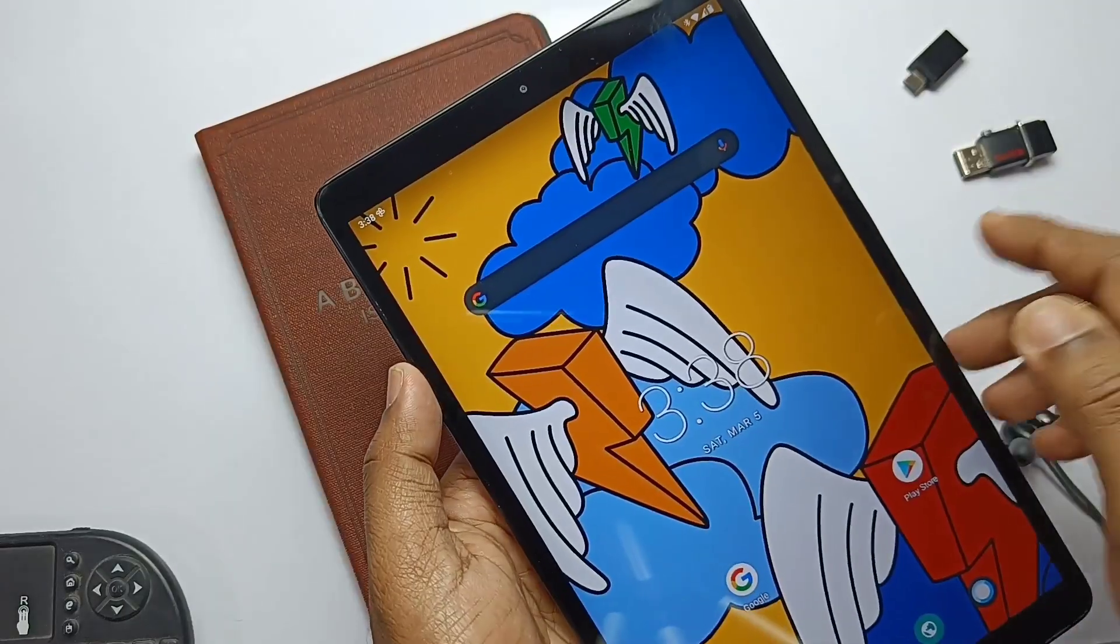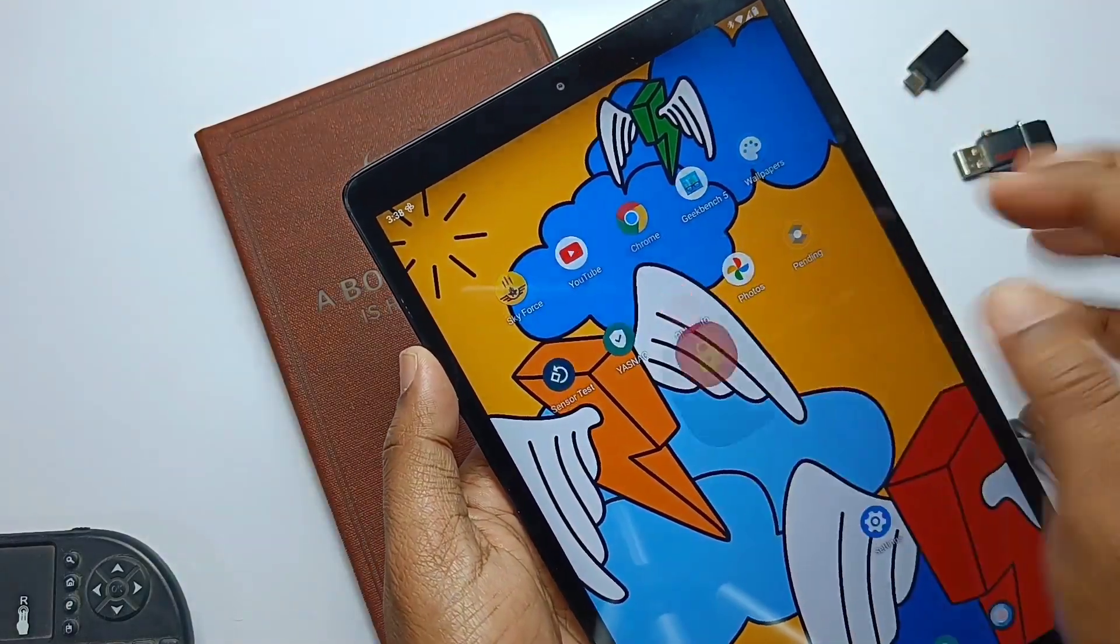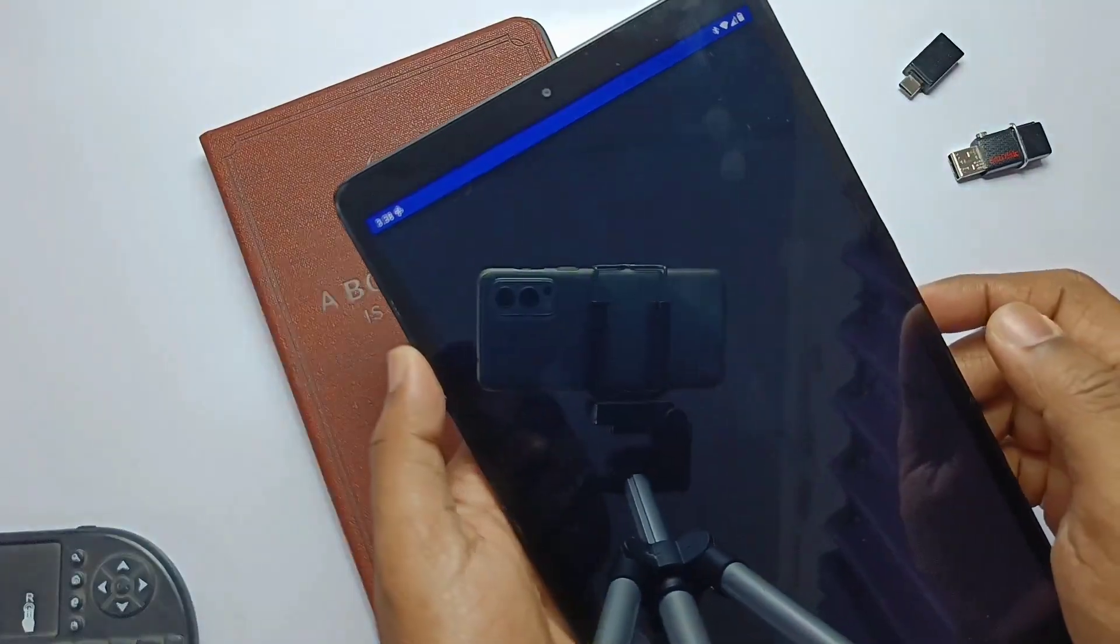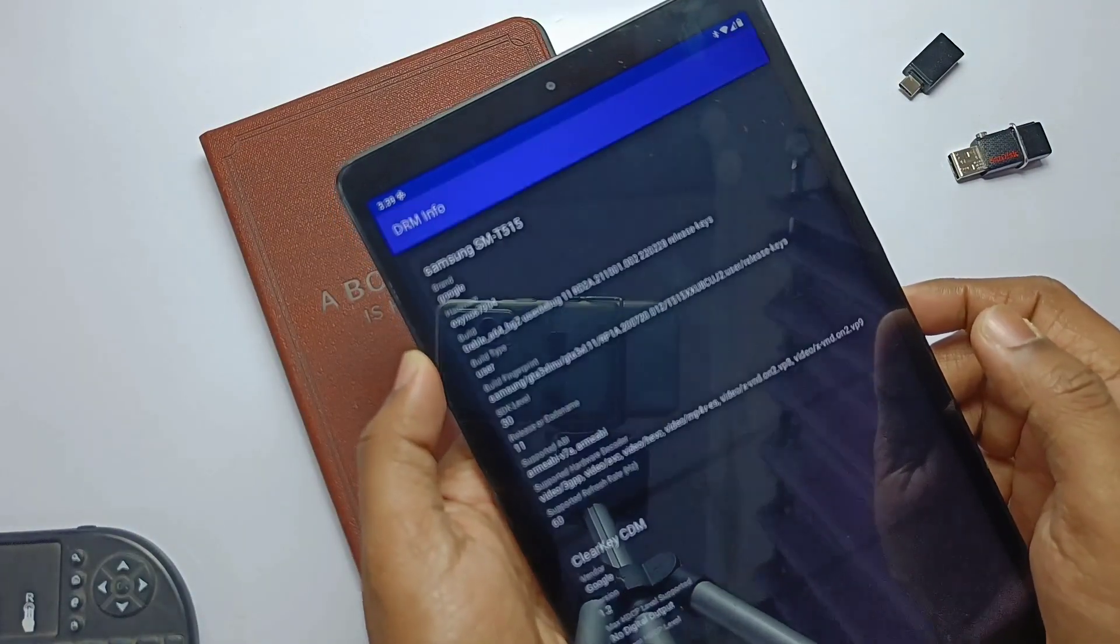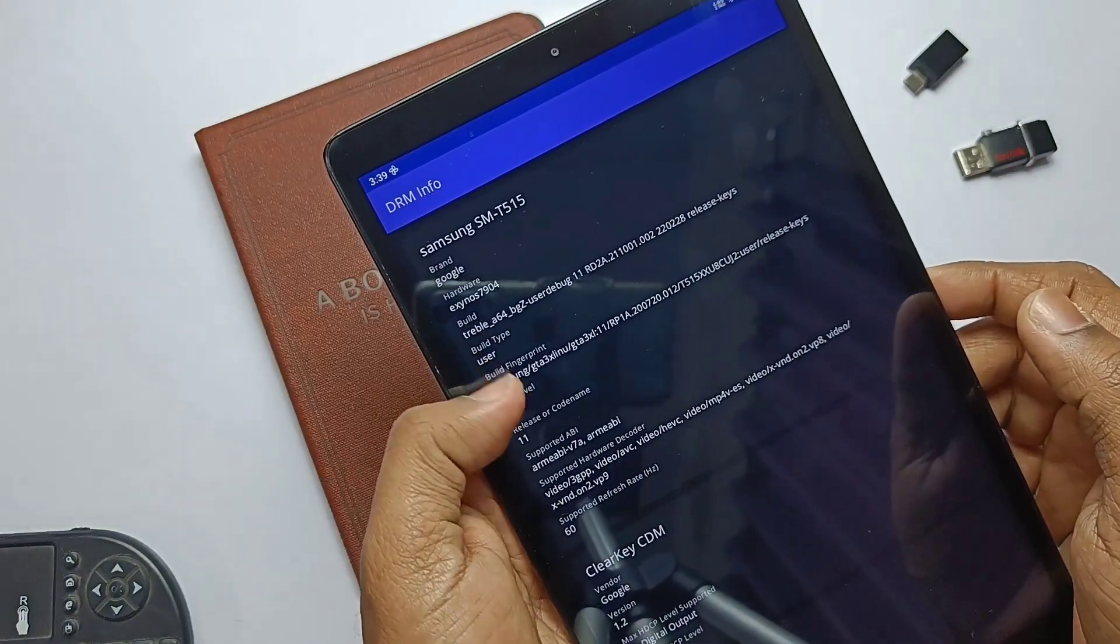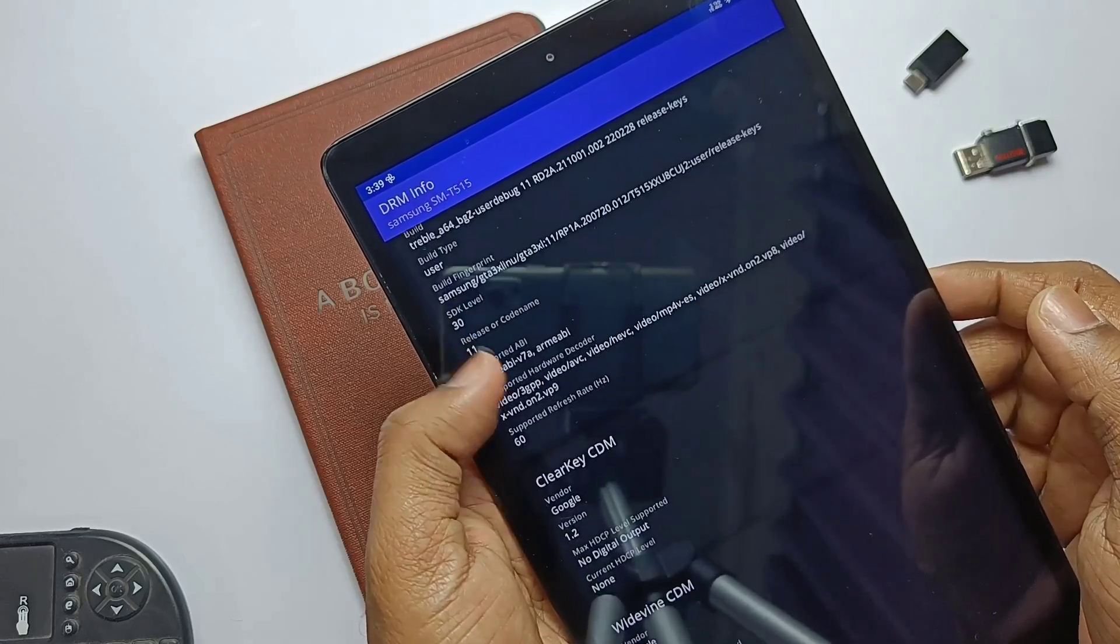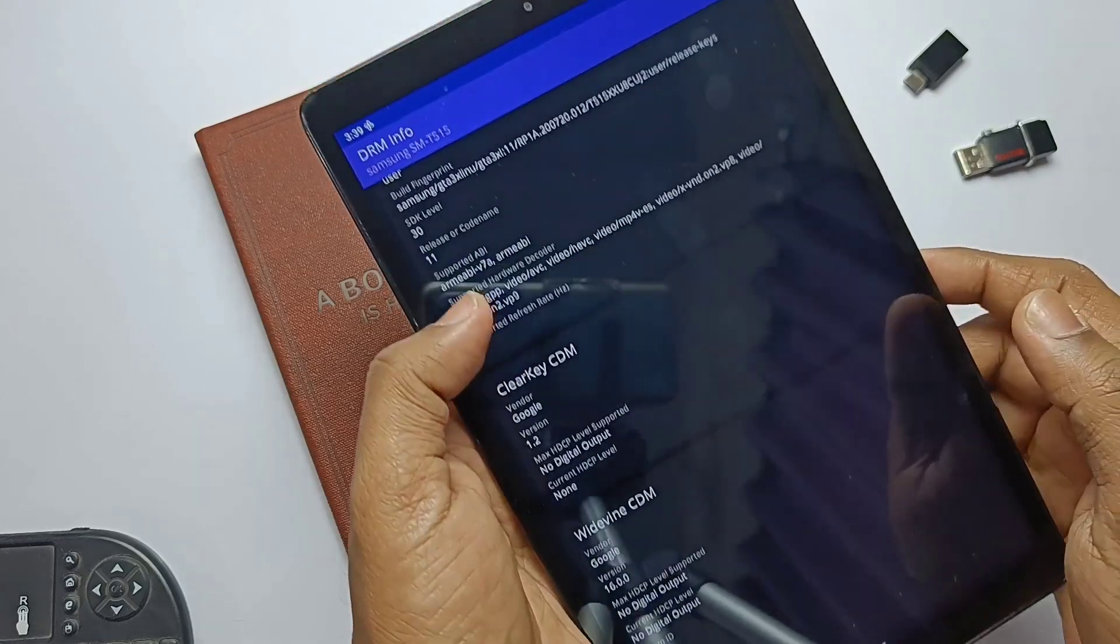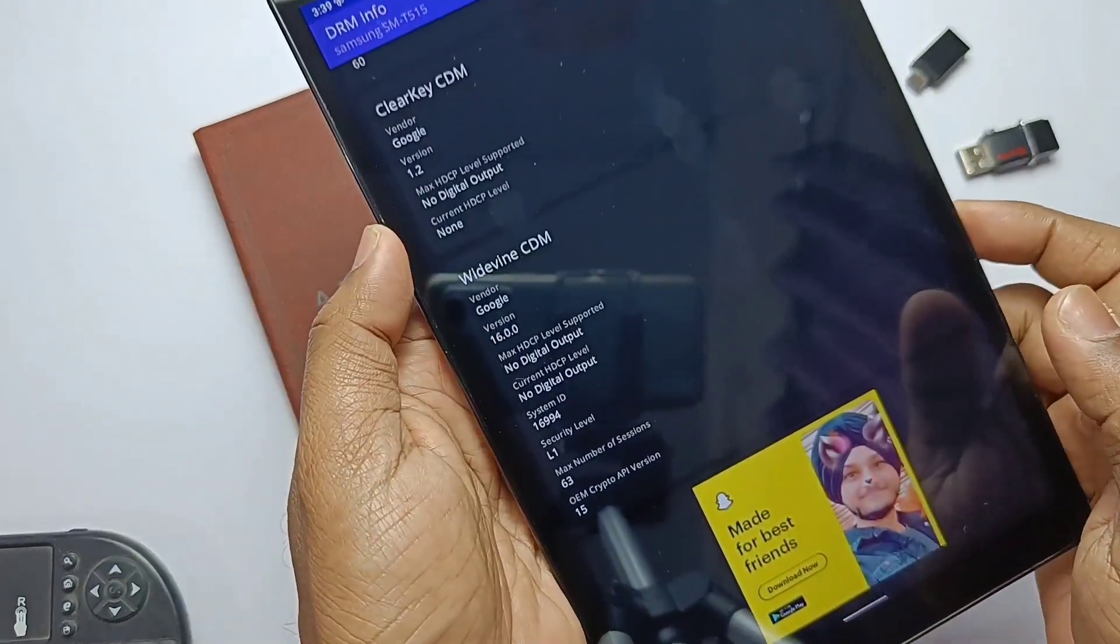Surprisingly ROM is passing the Widevine L1 security level. For the Netflix it is L1, so you can watch the Netflix videos at full HD resolution on this ROM. Even on my OnePlus 6 I can't able to pass this for the custom ROMs.